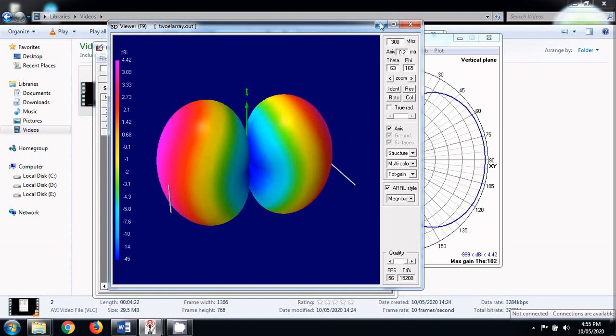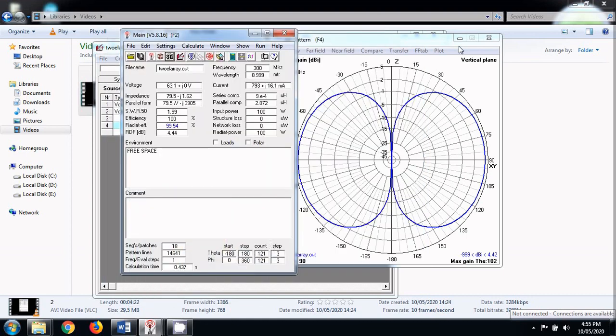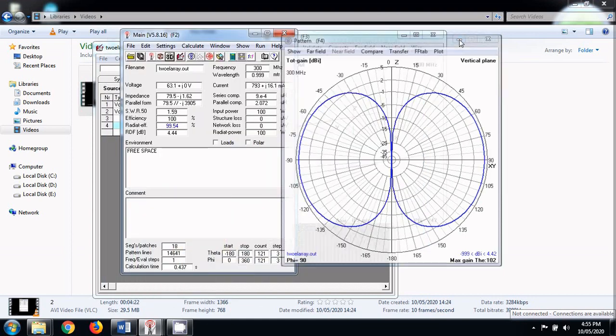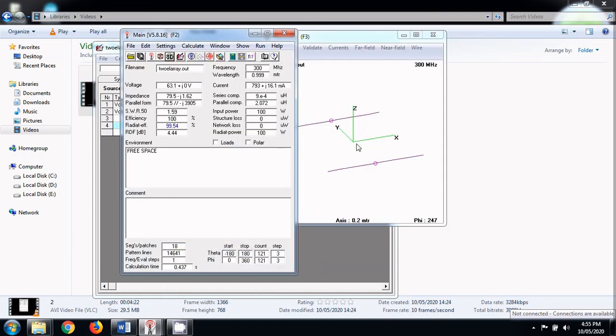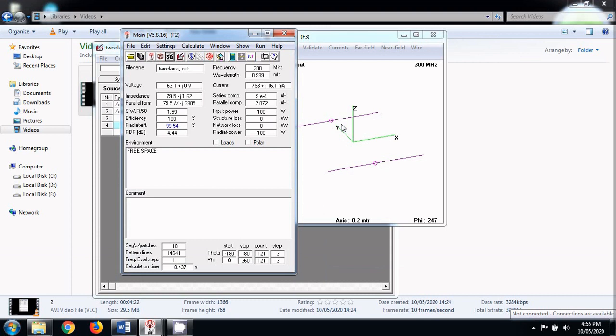So in this way we can just make two dipoles separated by a small distance and can try making them as a broadside array or as an endfire array. We can also try some other phase supplies and also we can change the spacing between these two elements to see how the radiation pattern of the resultant array changes. Since you have learned how to make broadside and an endfire array using this video, I expect that you try this on your own.